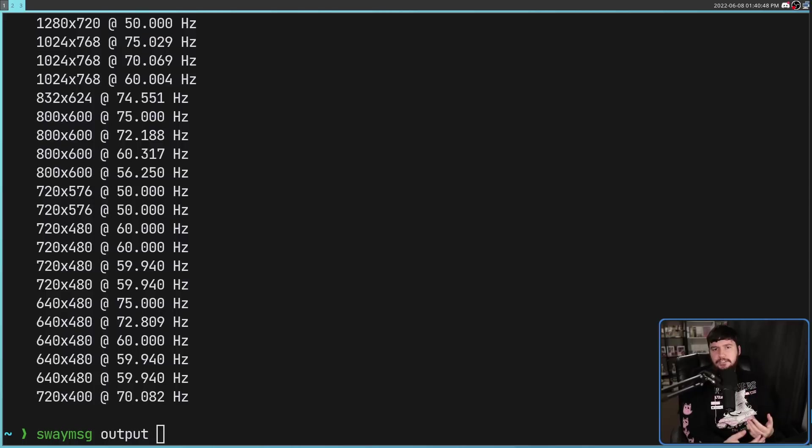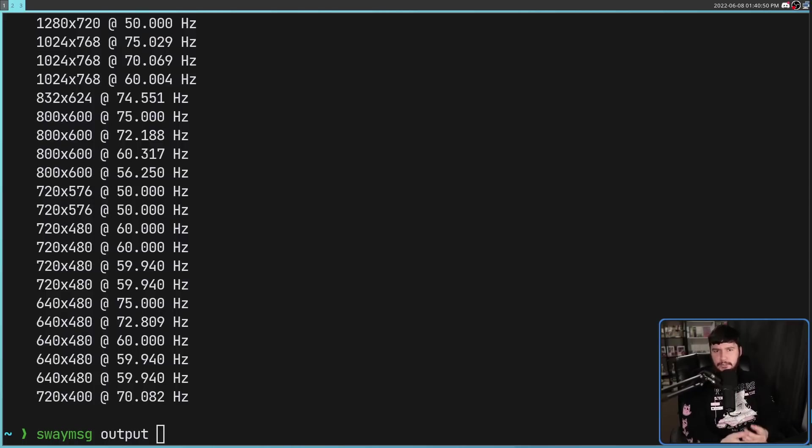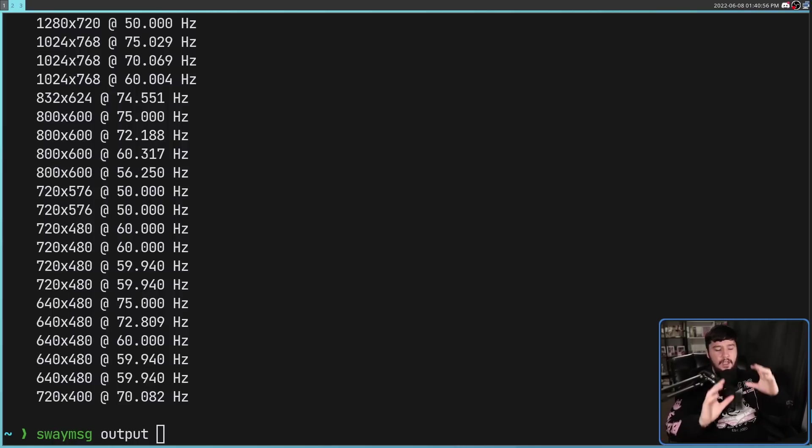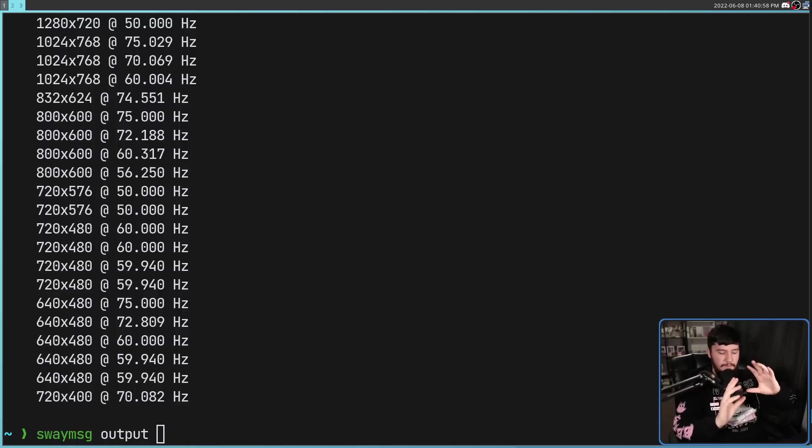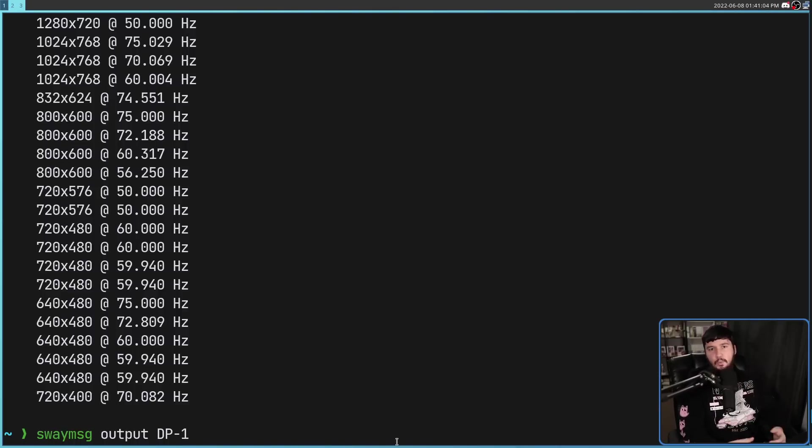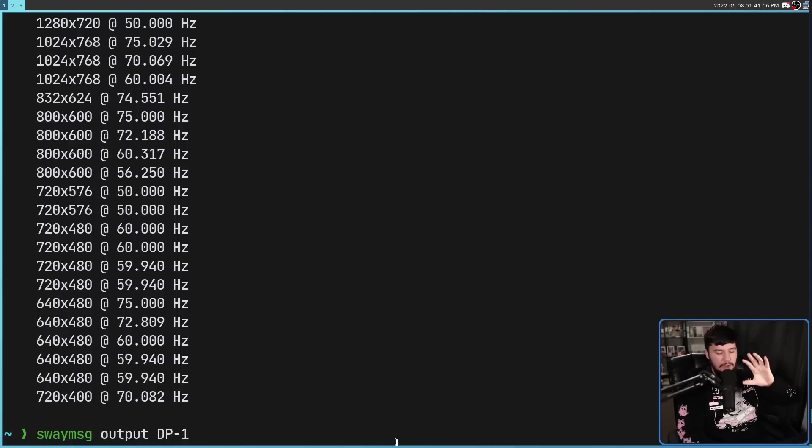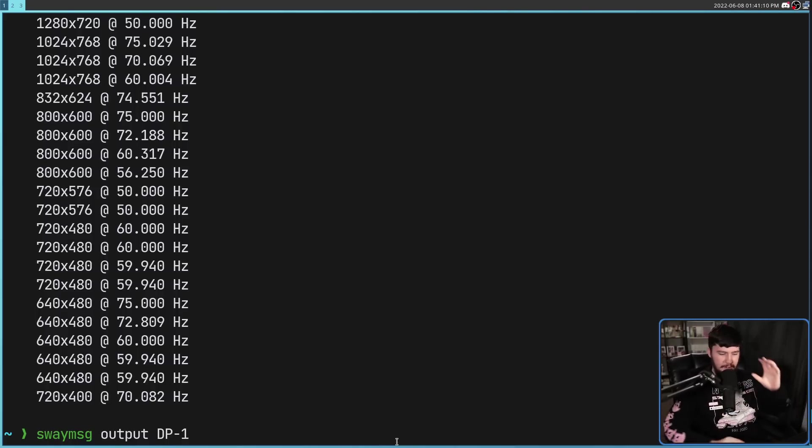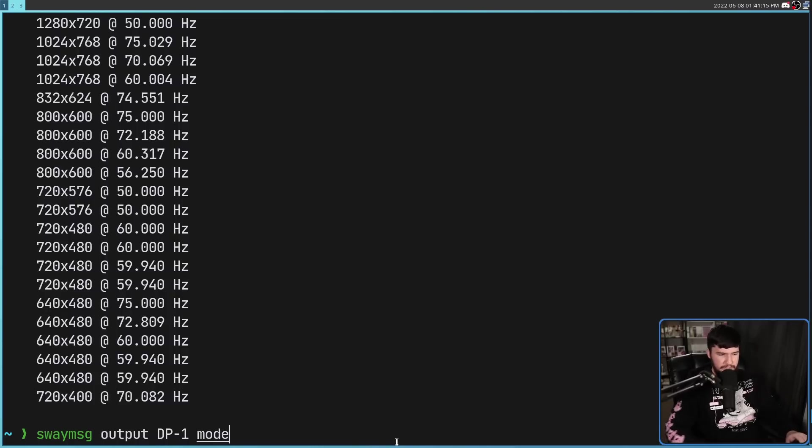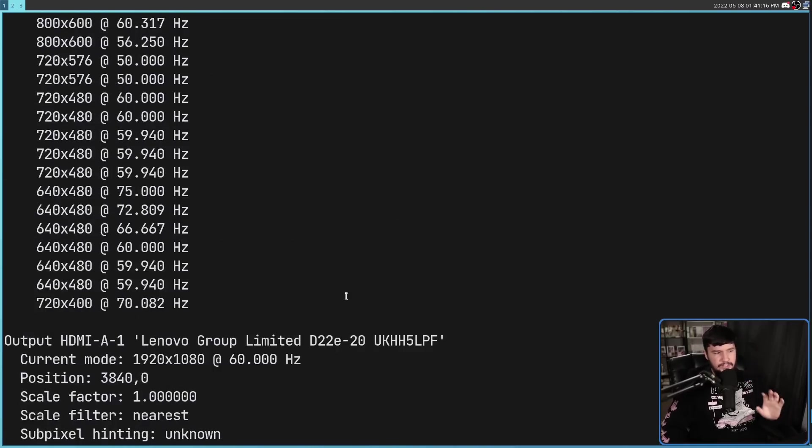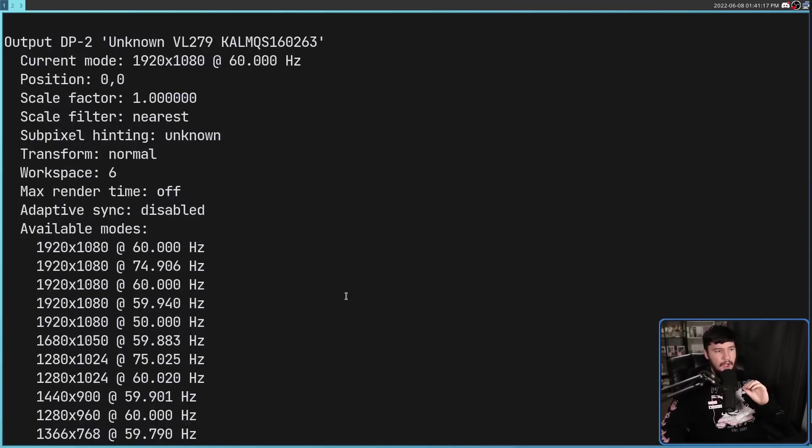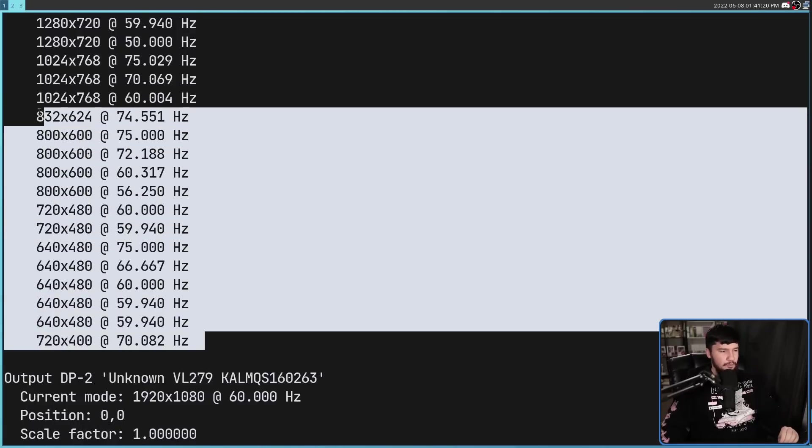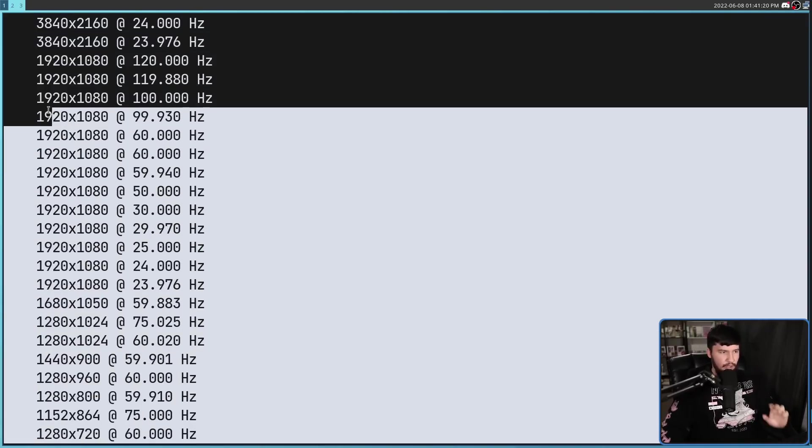So the first thing you might want to do if you have a high refresh rate or high resolution monitor is set those values. This is going to be done with the mode subcommand. Now for the rest of this video, I am going to be operating on DP-1, DisplayPort 1, my main monitor. Now if you get this ID wrong, then the command just will not run. We're going to use the mode subcommand, and then the modes that you can set it to are any of the modes available in this list.